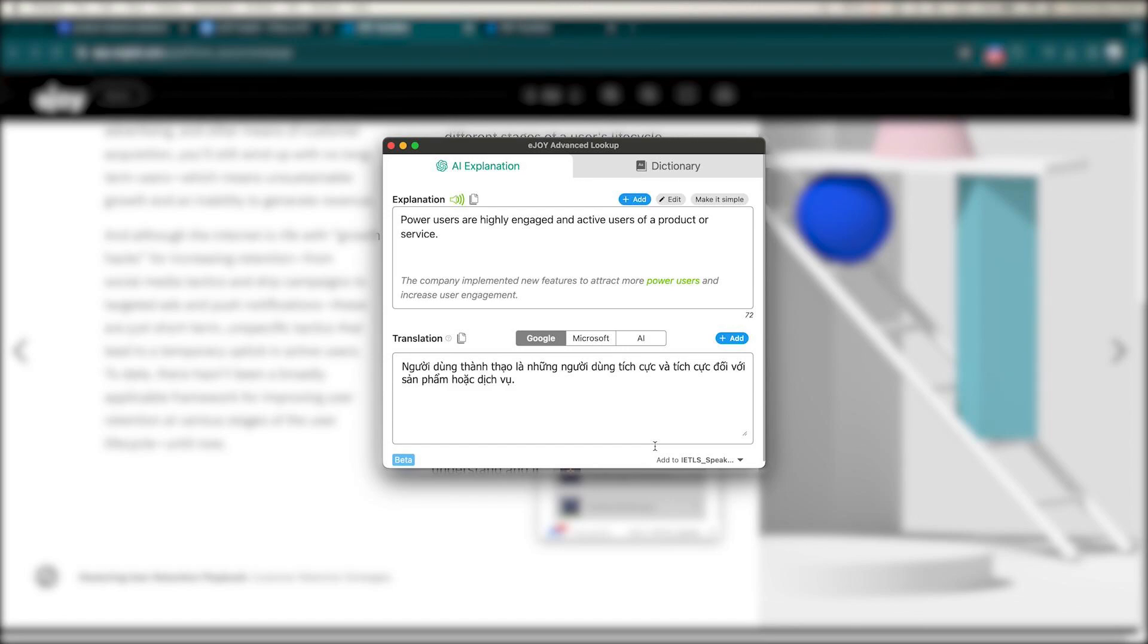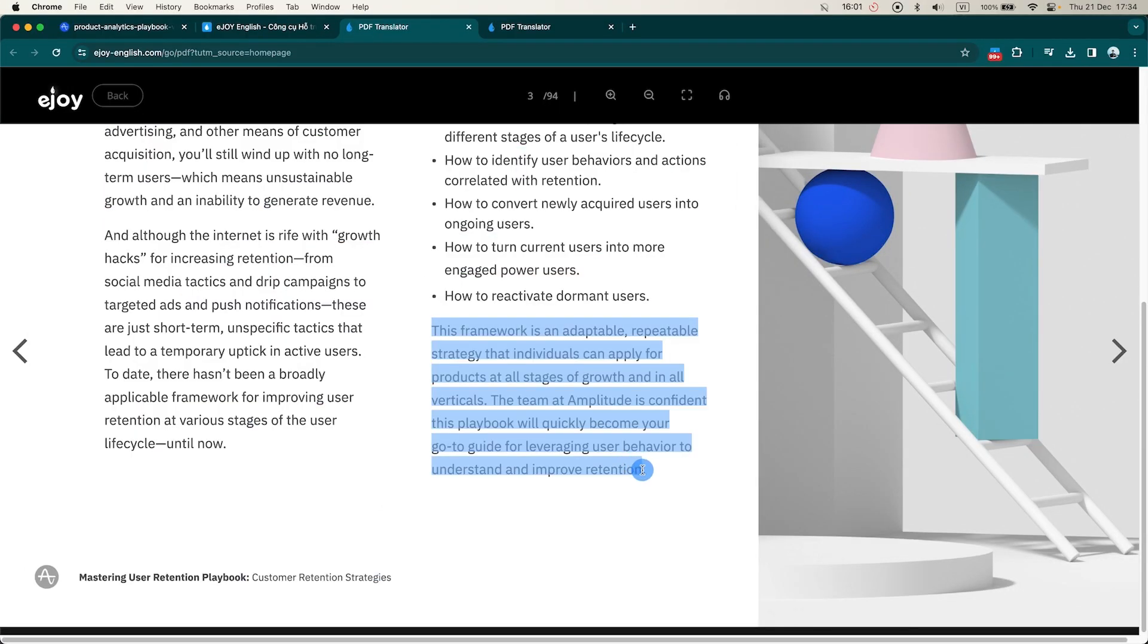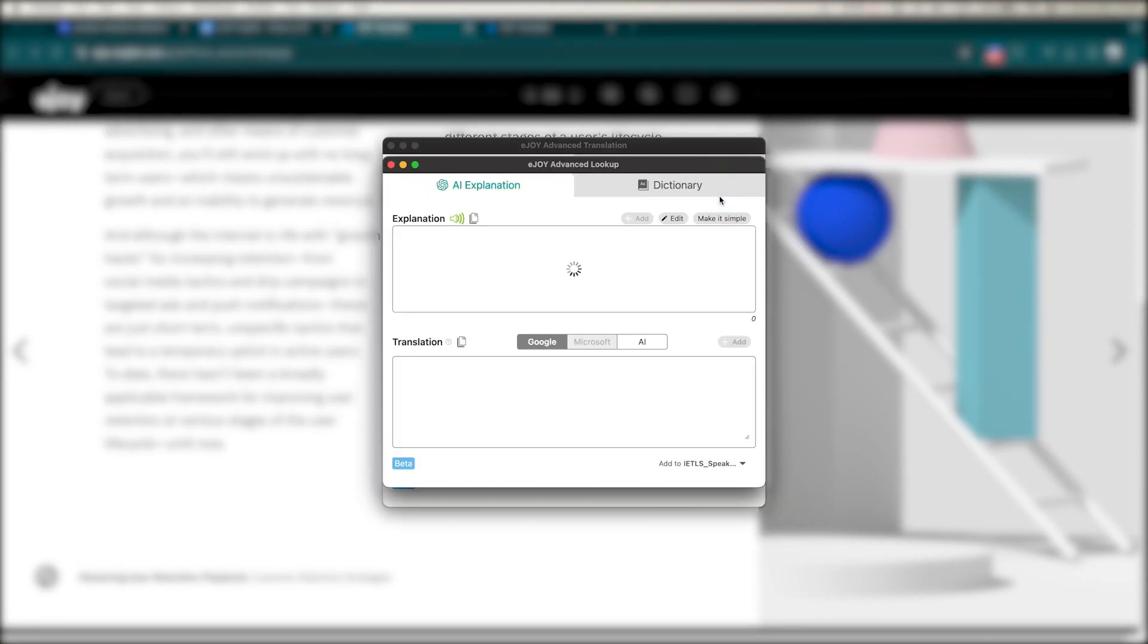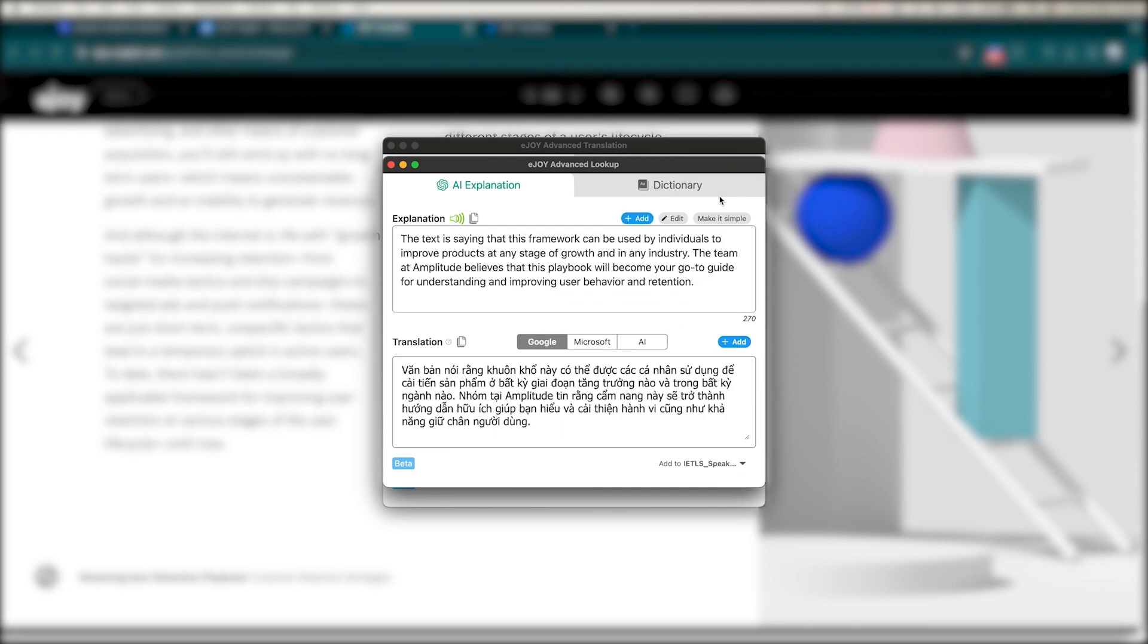You can also use AI to explain longer passages in a much simpler way by clicking the AI explain icon in the lookup window.